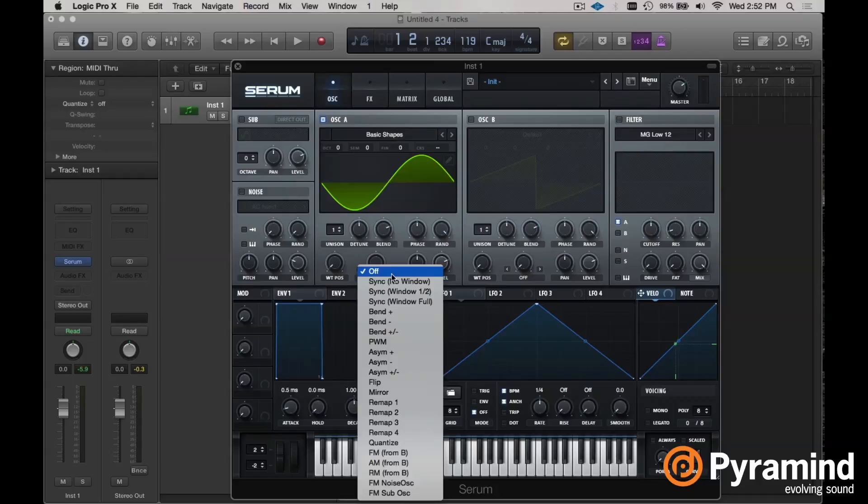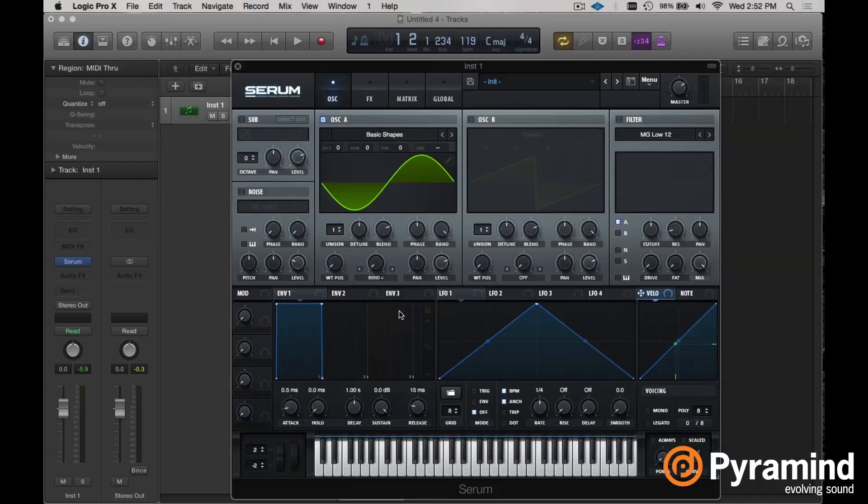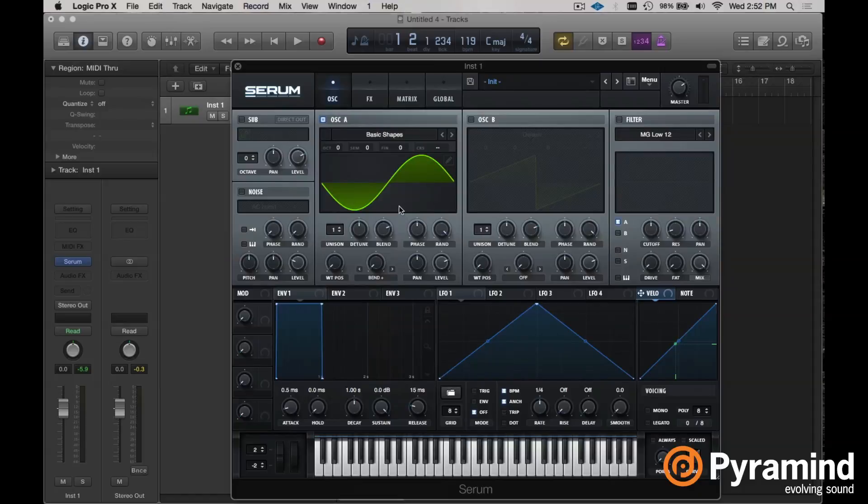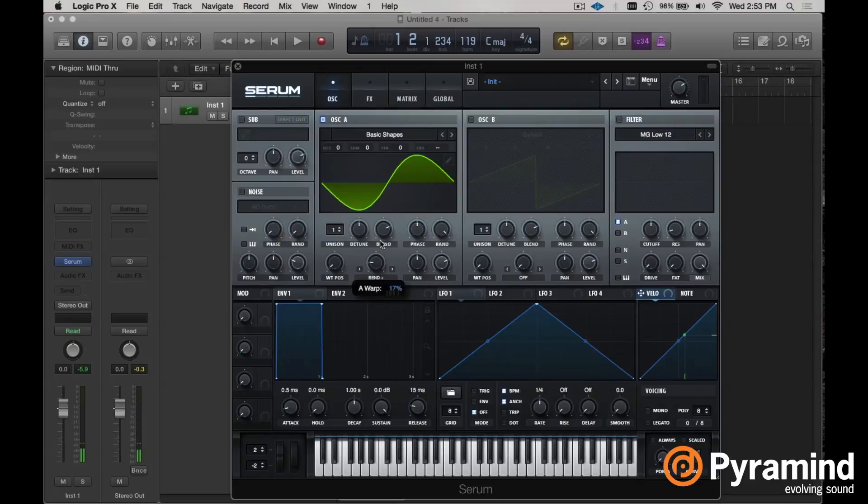So how we do this is let's just select one of these bad boys. Let's say the bend plus for instance. So we're starting with a simple sine wave. And as we turn up our bend plus warp function, you're going to see that it's affecting the position of our sine wave.